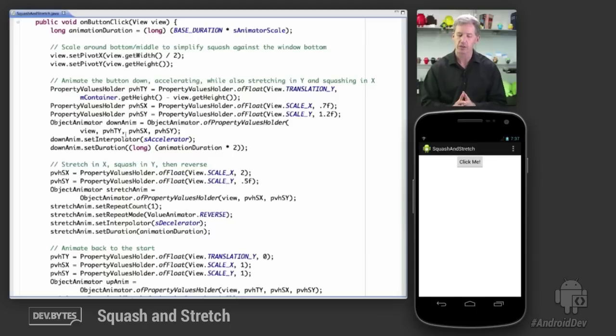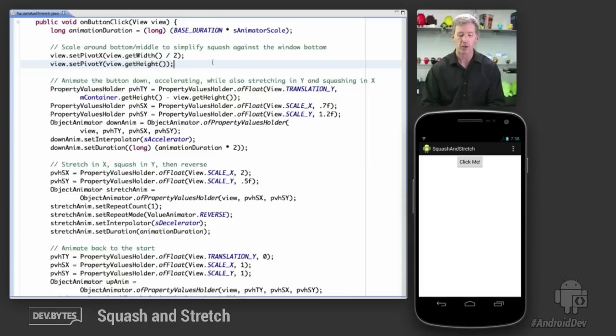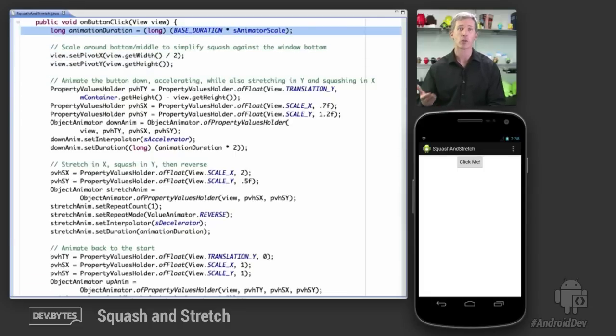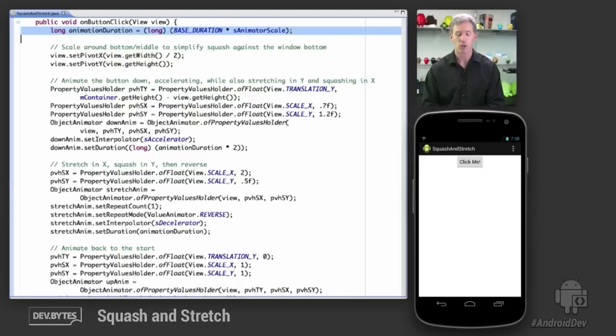So let's take a look at the code. It's actually fairly straightforward animation code using object animators and property values holders to animate these things in sequence. So first of all, we calculate the animation duration based on whether we've enabled the scaling option there so that we can see the animation run really slowly.